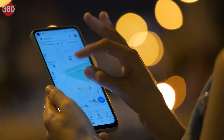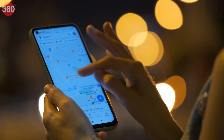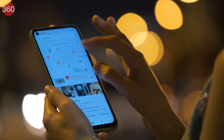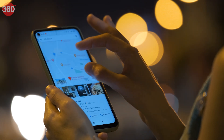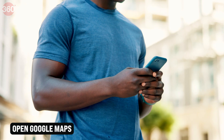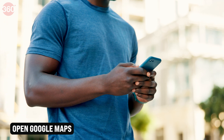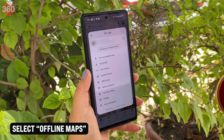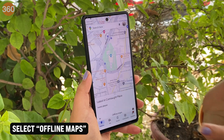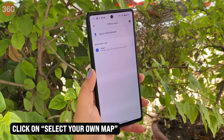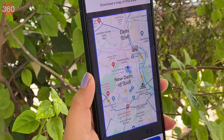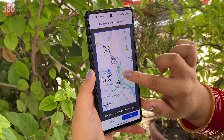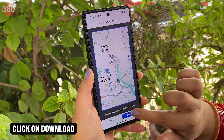Did you know that you can also search for locations or navigate using Google Maps when you're offline? For this, you have to download the maps. Here's how: Open Google Maps — make sure you have an internet connection for this. Click on your profile picture and select Offline Maps. Click on Select Your Map. Adjust the area that you want to download within the blue box, then click on Download.